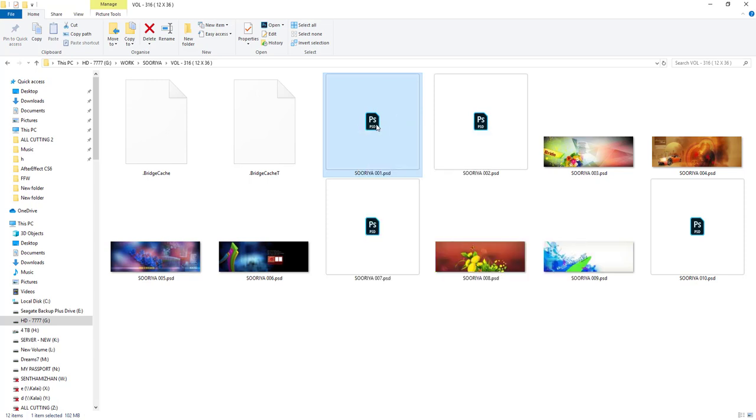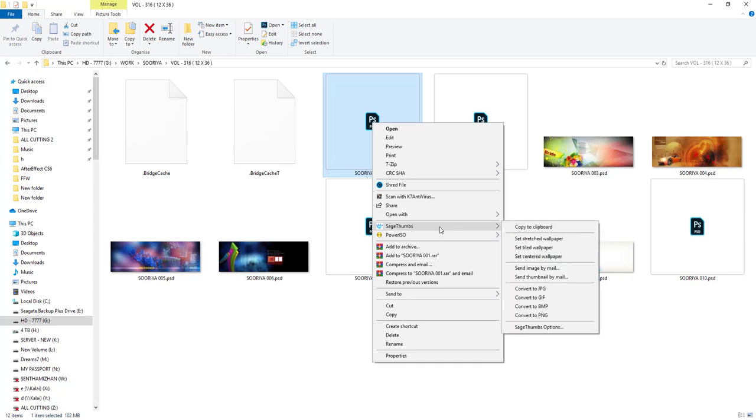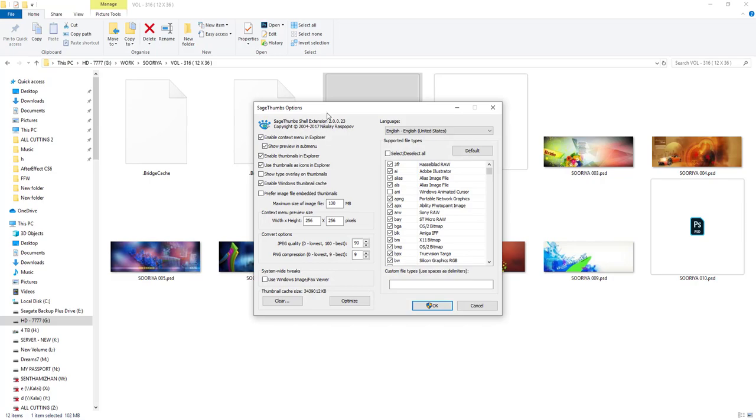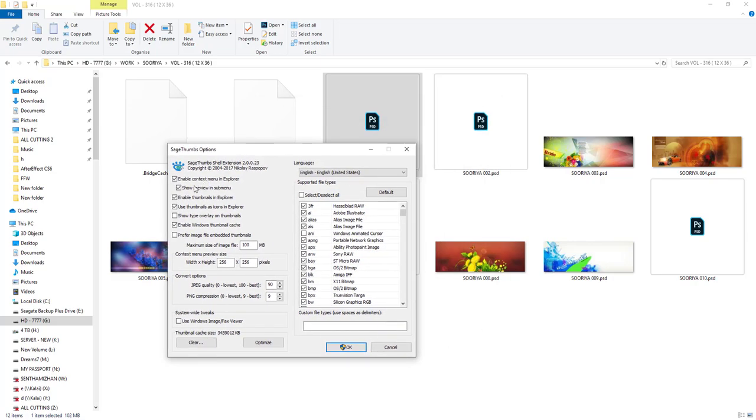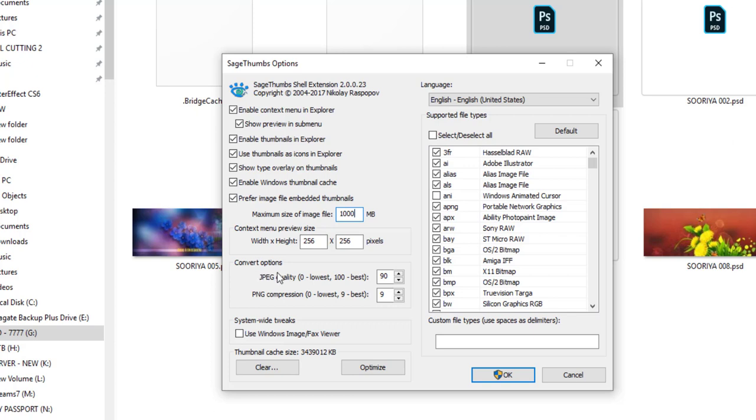Select the PSD file and click on it. Now we will type in touch, show type overlay on thumbnails, click on the preferred image file. See the maximum size of image file, then check this 1000MB. Select the convert option, choose 90% of the 100MB.